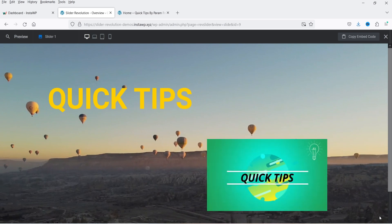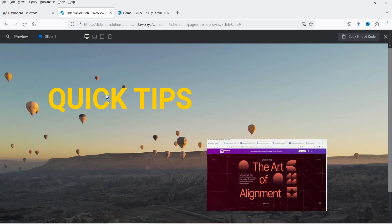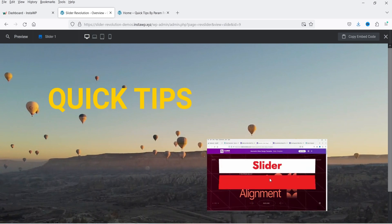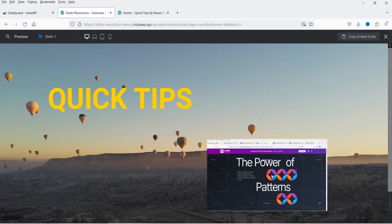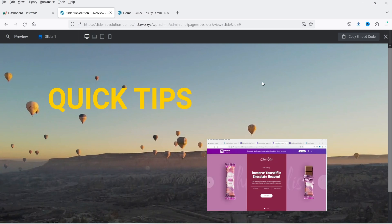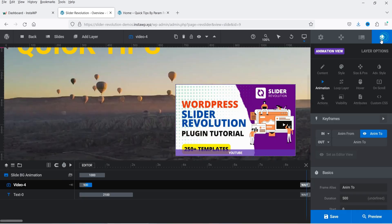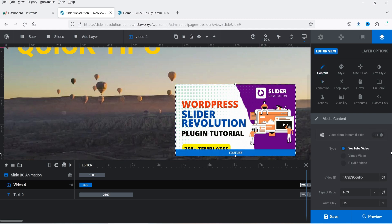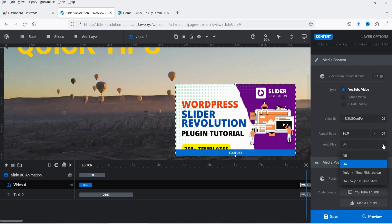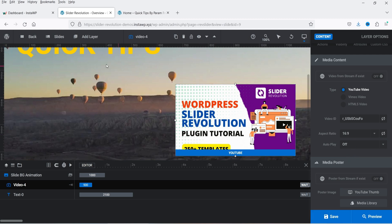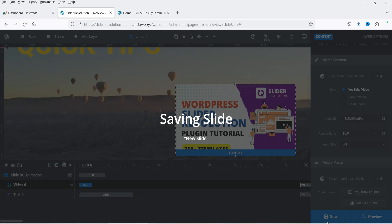In the preview you can see the animation for the text content, and the video layer is already playing. However, the background video is not playing because the foreground video is already playing and taking priority. Let's close the preview, go to the settings of the foreground video, and turn off the autoplay. Now when the slide comes in it will play the background video instead.